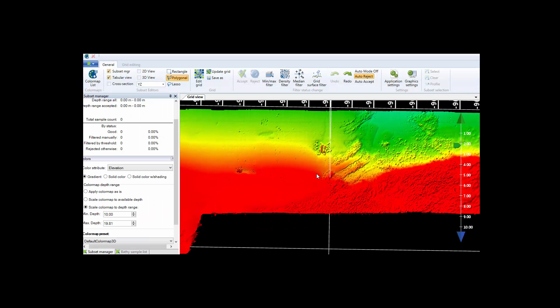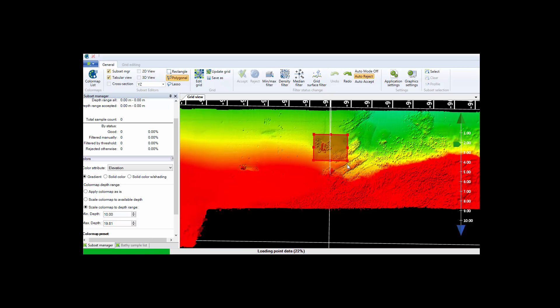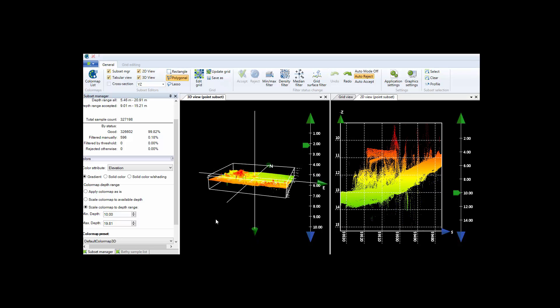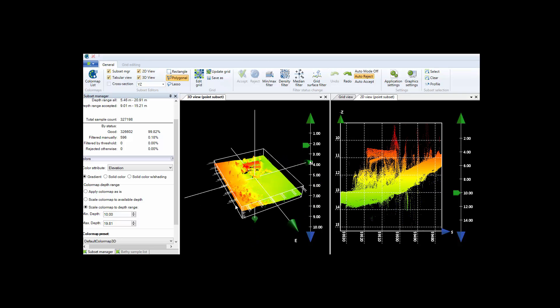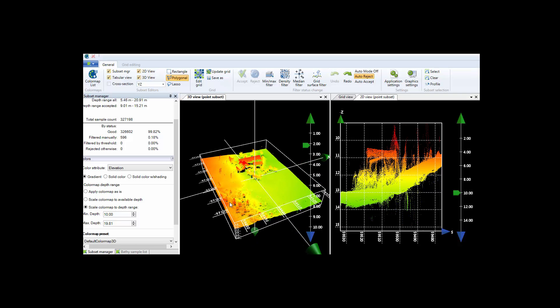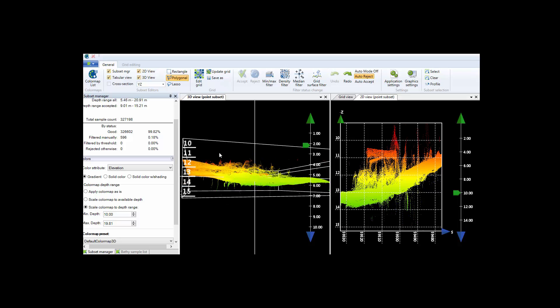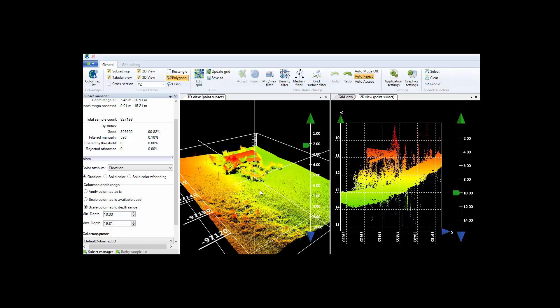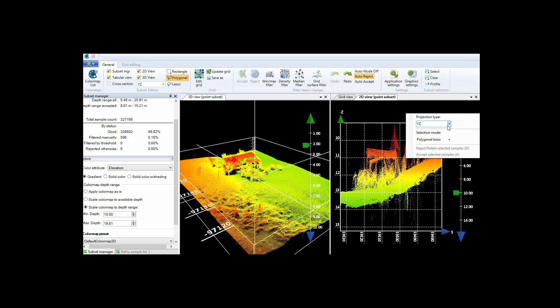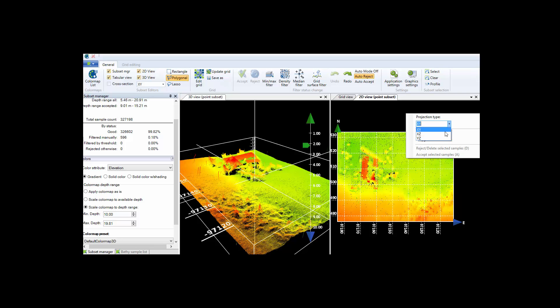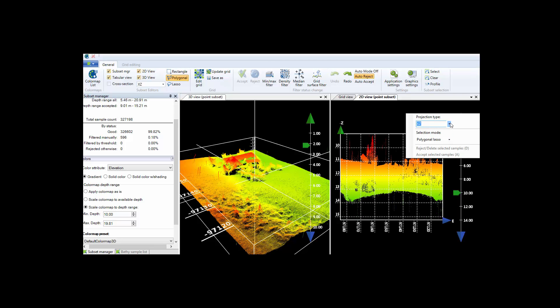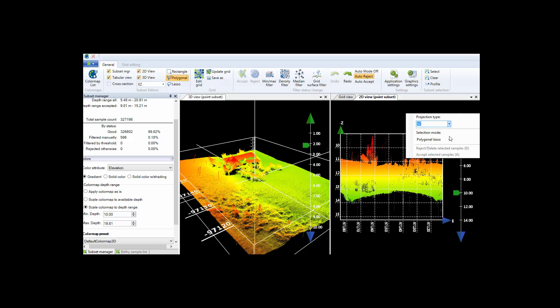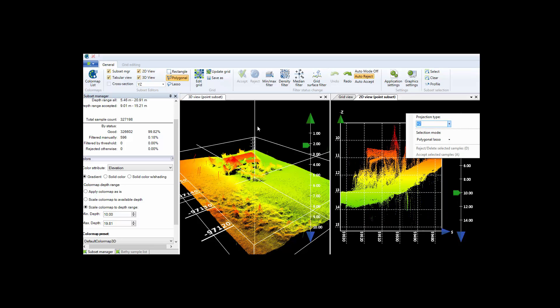SonarWiz provides an area-based editing tool and you can choose to edit your data in bathymetric view or in amplitude view. You first select an area on the bathymetric surface which allows you to edit in a 3D point cloud or in a 2D projected view with XY, XZ, or YZ projection options. You can edit the data manually or use some of the advanced automatic cleaning filters.